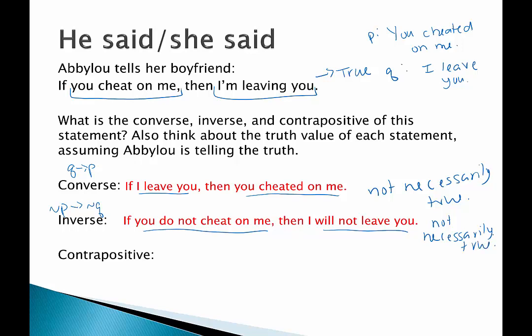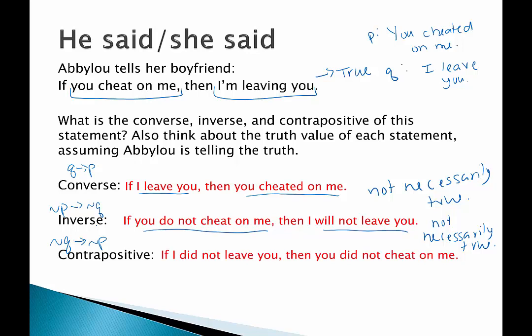What about the contrapositive? The contrapositive is not Q implies not P: if she does not leave him then he did not cheat on her. Is this one true? Well, if she didn't leave, that means he definitely didn't cheat on her. So this one is true. The contrapositive is definitely also true, and the converse and inverse are up in the air.